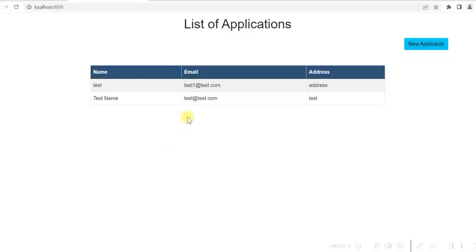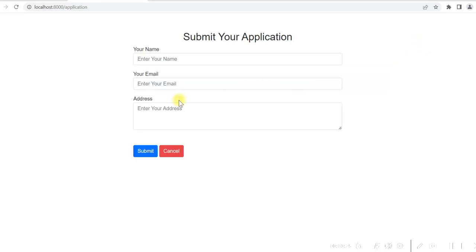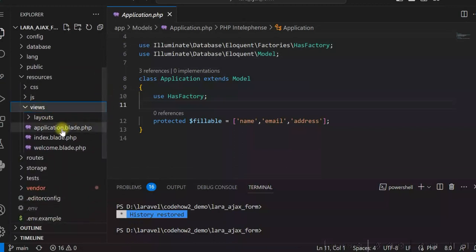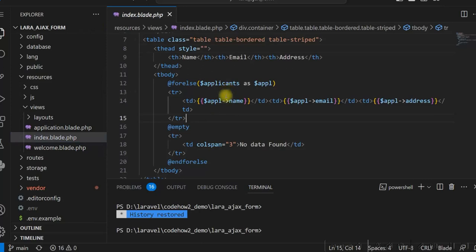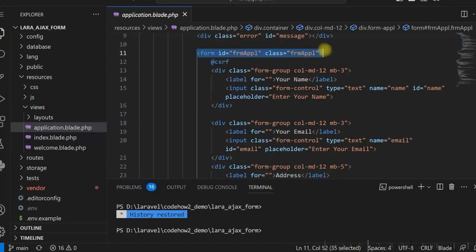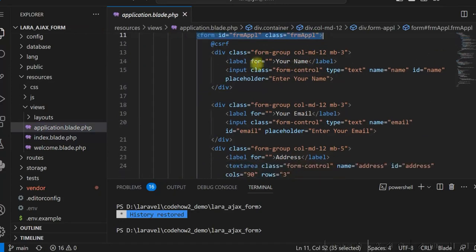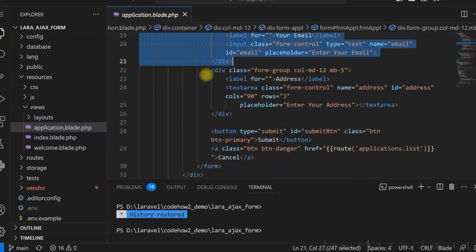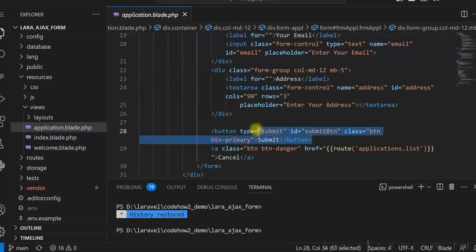Let me show you the views first. This is one view for the homepage which gives me the list of applications, and this is another view for the form submission. The index.blade.php is nothing but a list of applications displayed in an HTML table. And this is our form. We have defined the form with fields: name, email, and address, and then a submit button and a cancel button.